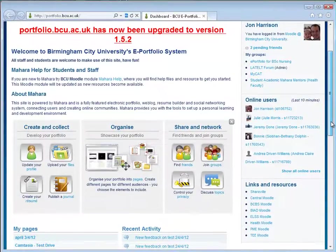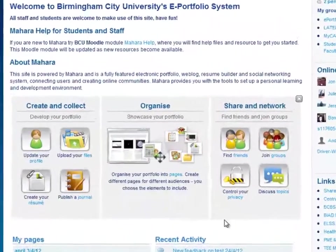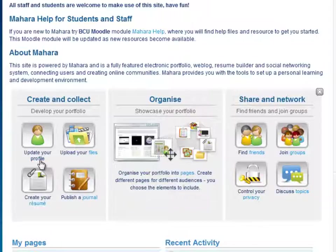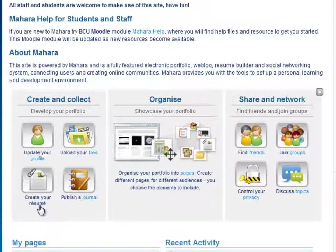If we scroll down and look at the dashboard here we can see there are some different options. In this pages area are where all of the pages that you will complete as you progress through the course. But there are also some other options where you can update your profile, look at your files, do a reflective journal and maybe create your CV. I will cover these options and how to complete these in another tutorial.